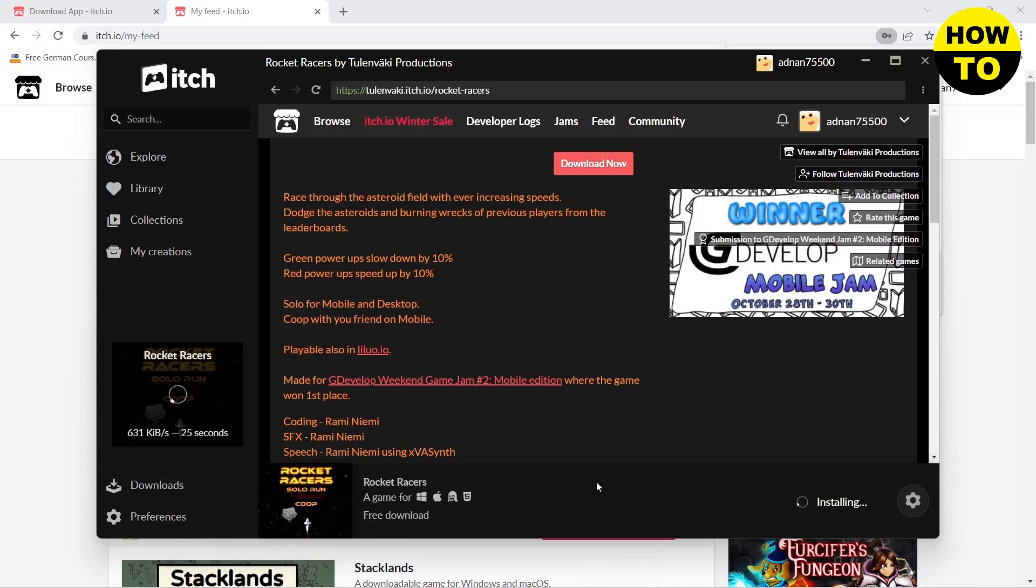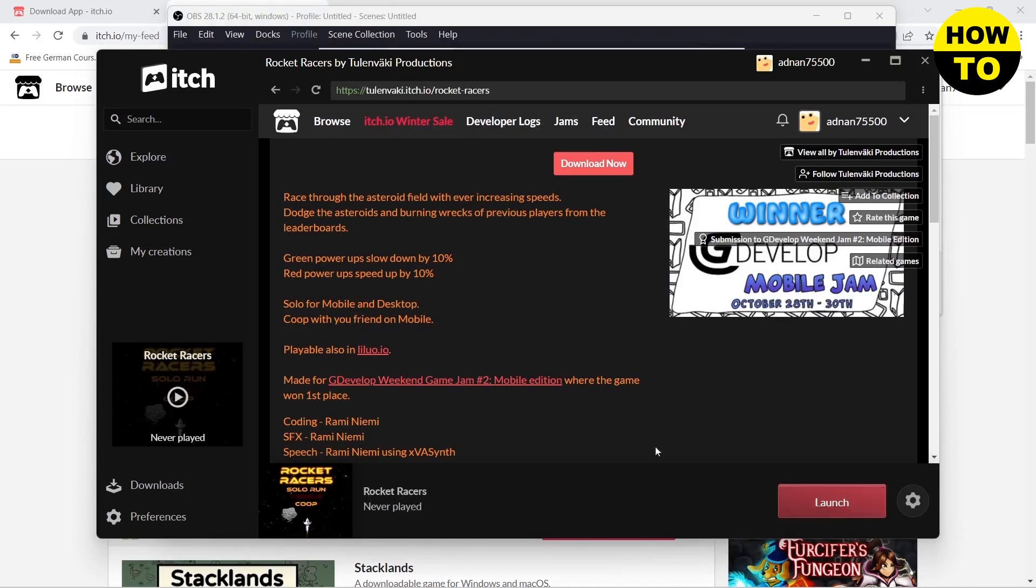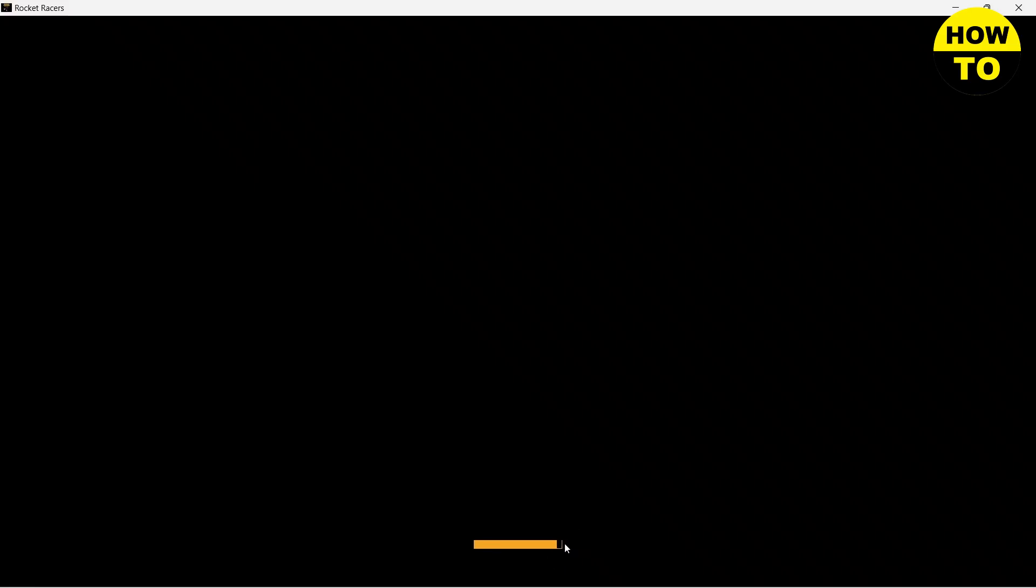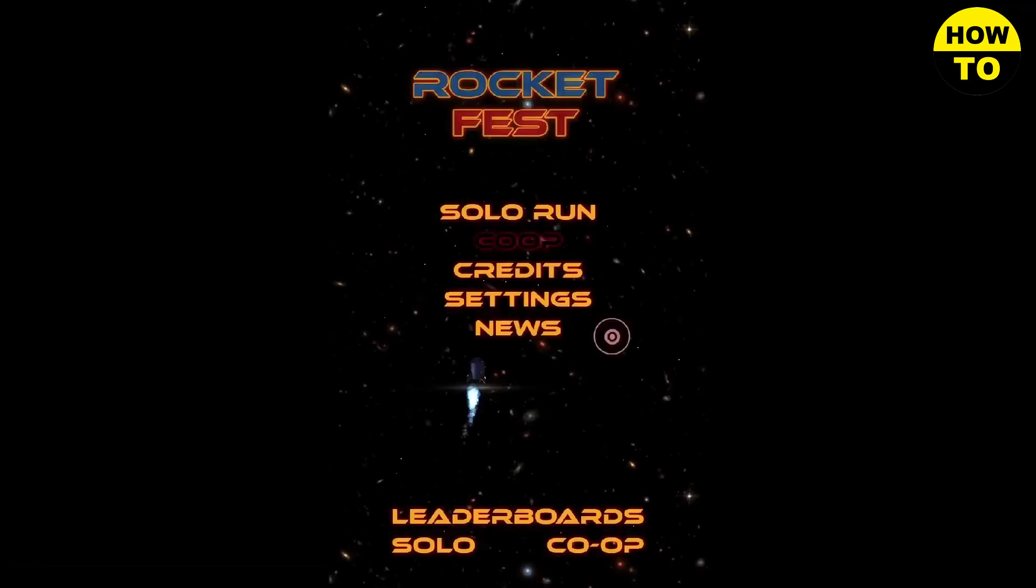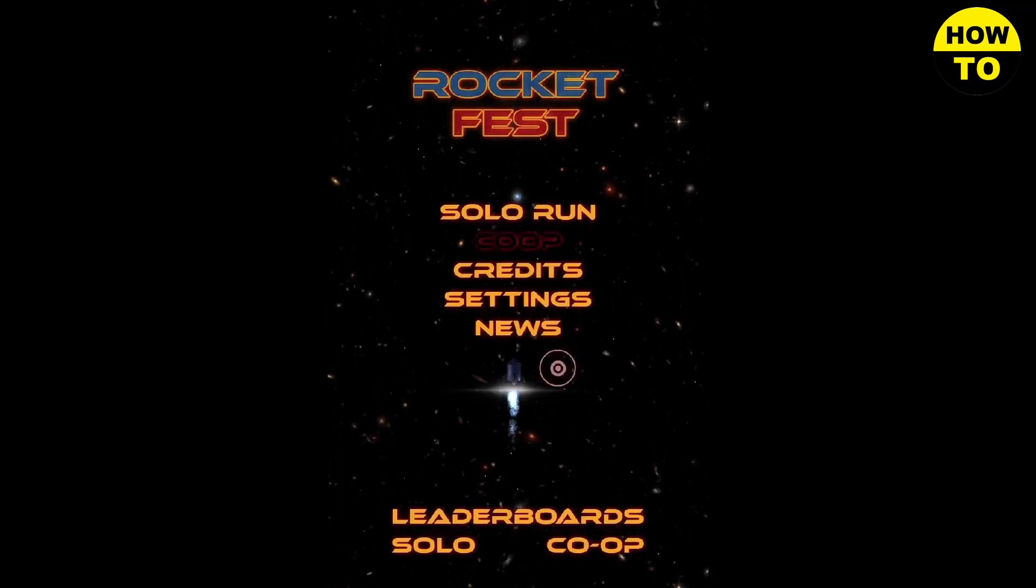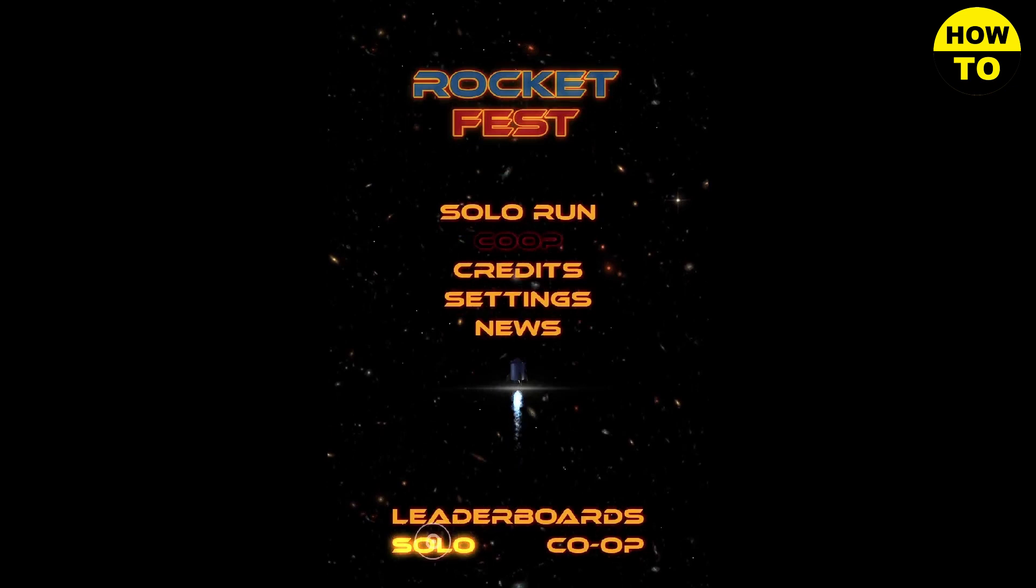Here you can see that my game has been downloaded. Now you need to click on Launch. As you can see, it is loading and there you go, you can start playing now.